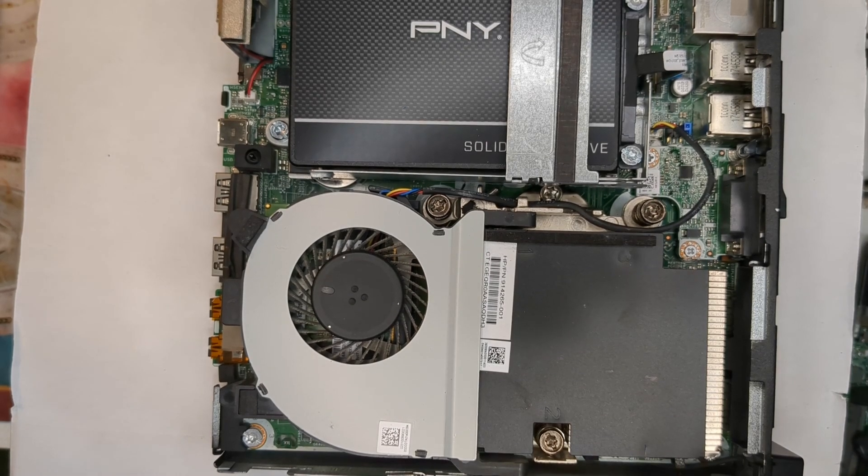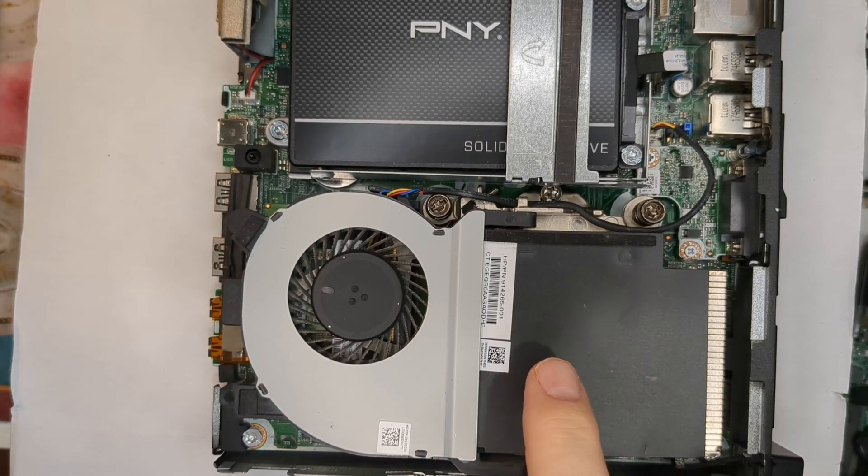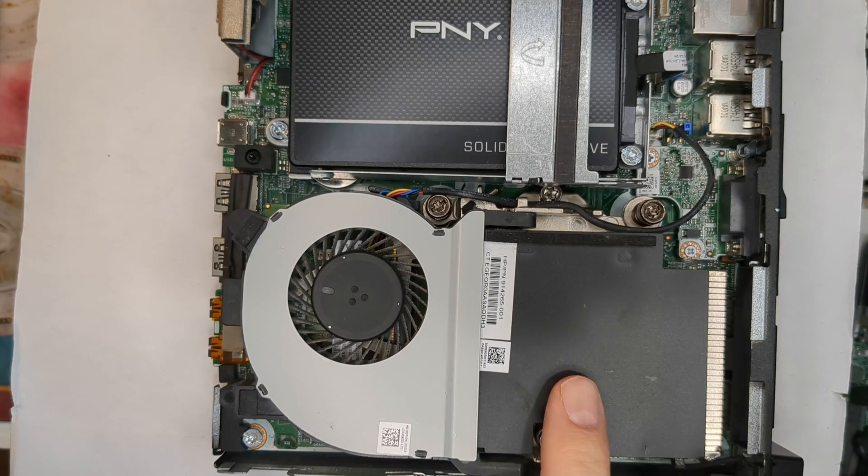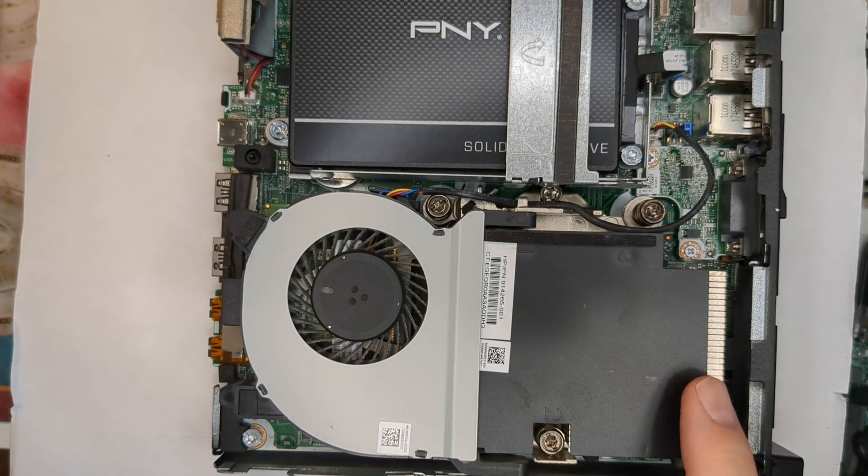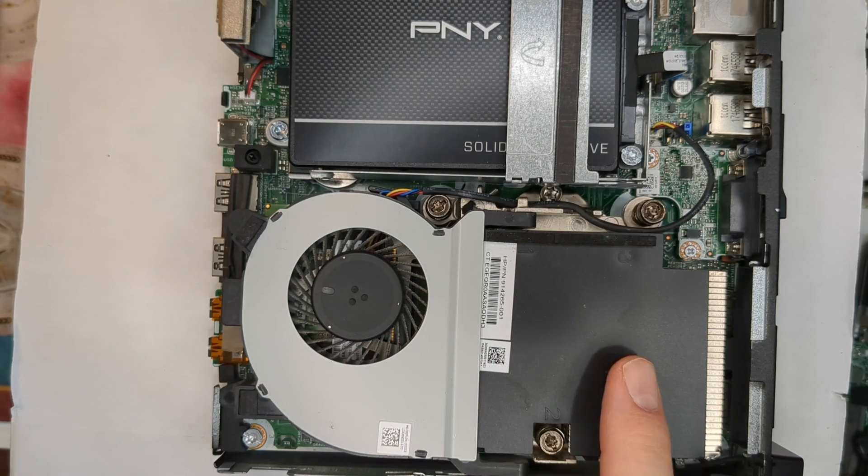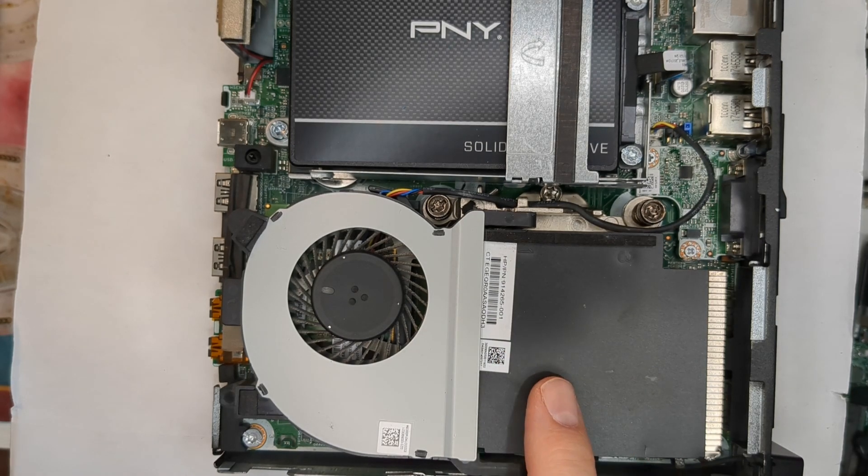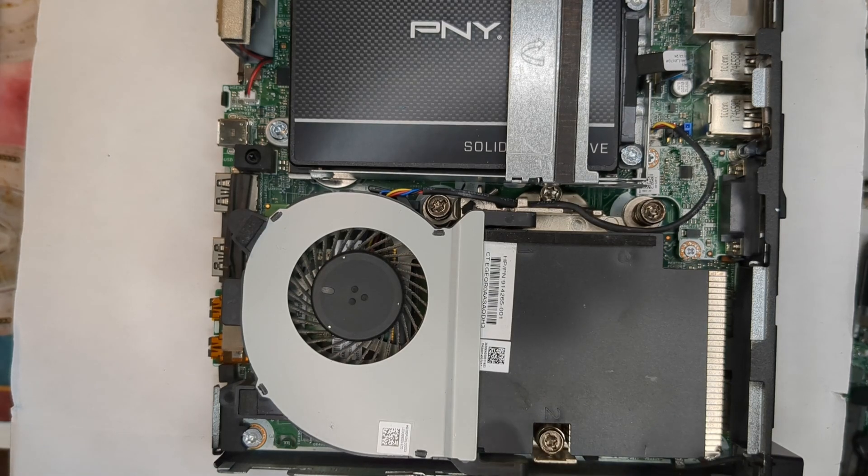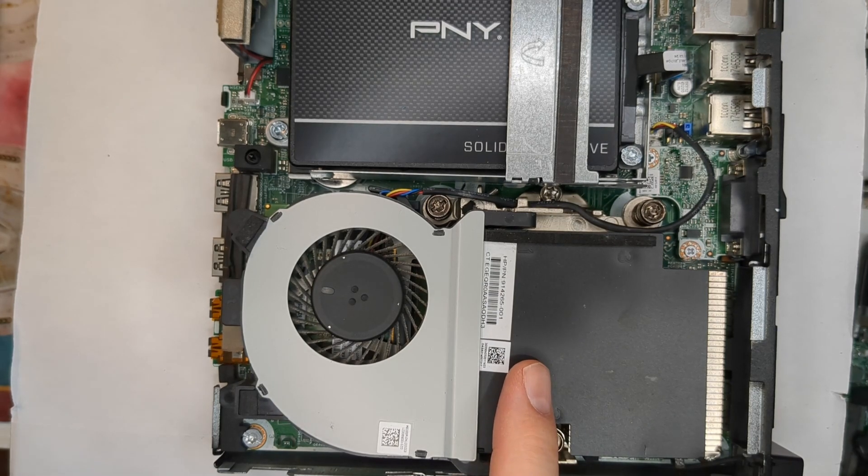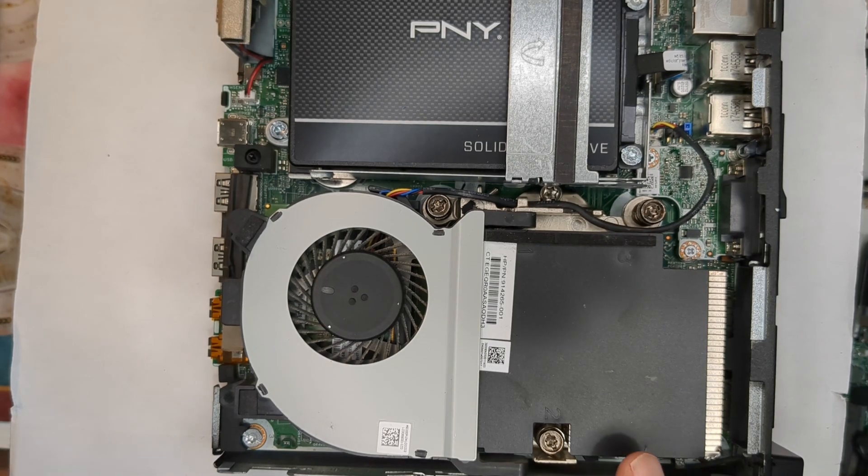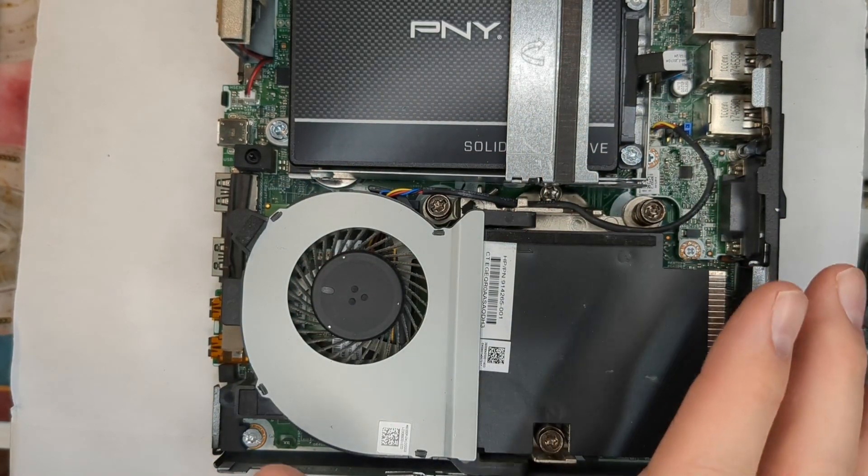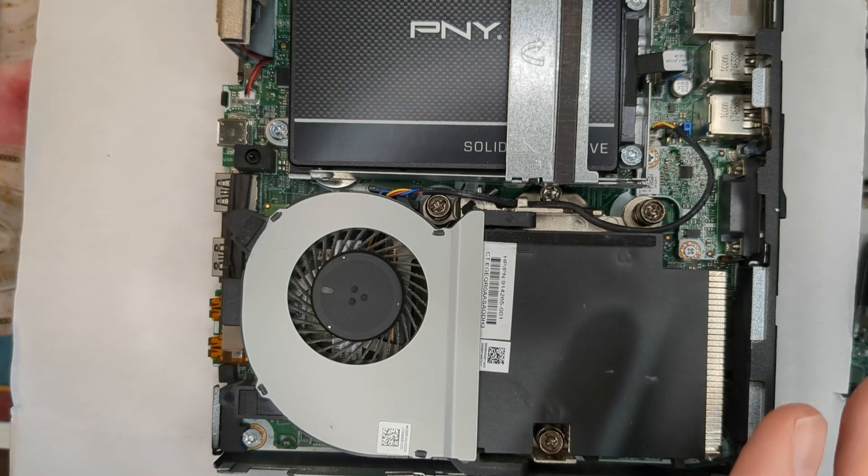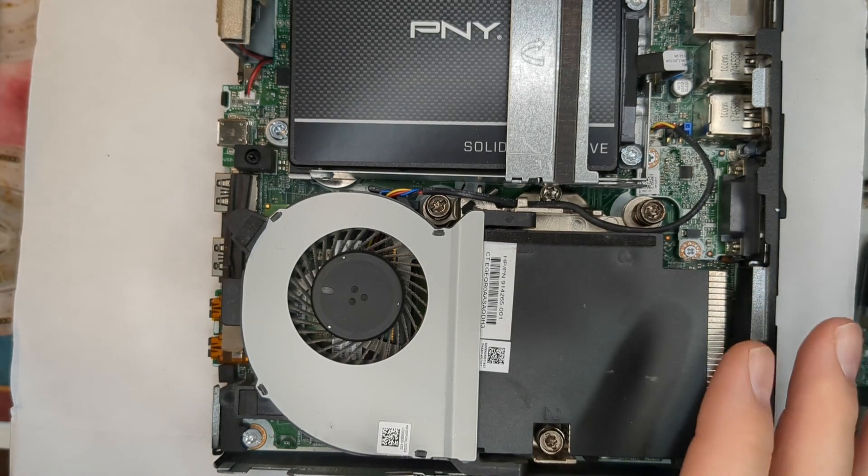I had a viewer ask, does it really make a difference using the aluminum heat sink versus the copper one that comes with the 65 watt units? This is something that I've been interested in myself, and what you're looking at here is the actual rig that I currently use just for my normal day-to-day for doing the videos.